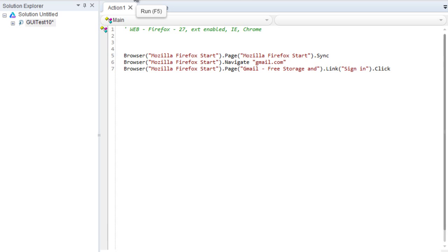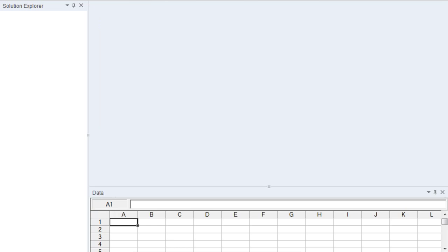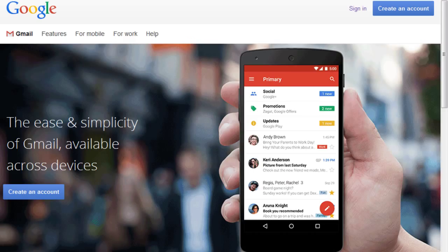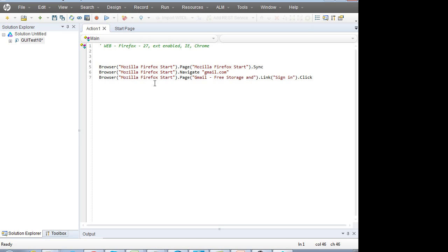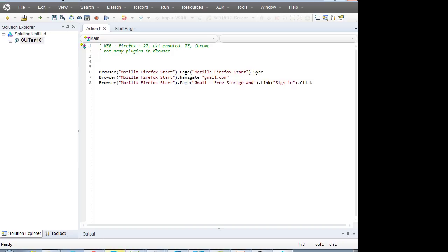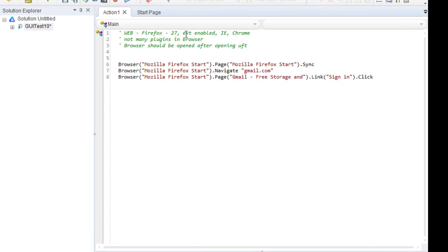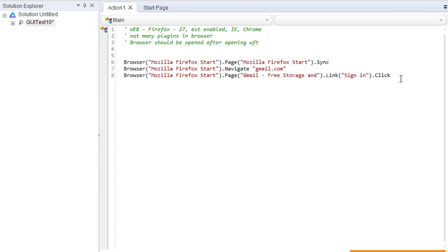If you run this script you can run it from this line — it will repeat the recorded actions. See, it's going to Gmail and clicking the sign-in link, so it repeats itself correctly. Make sure not many plugins are in the browser and that the browser is opened after opening UFT.